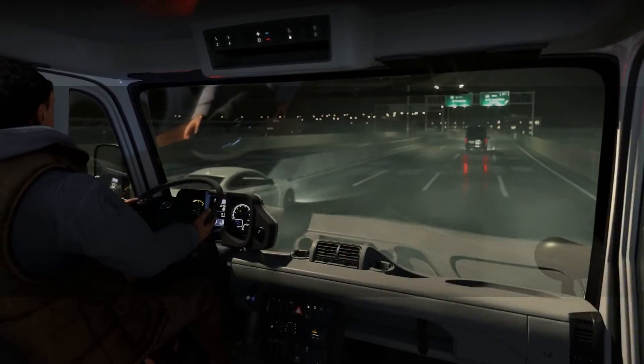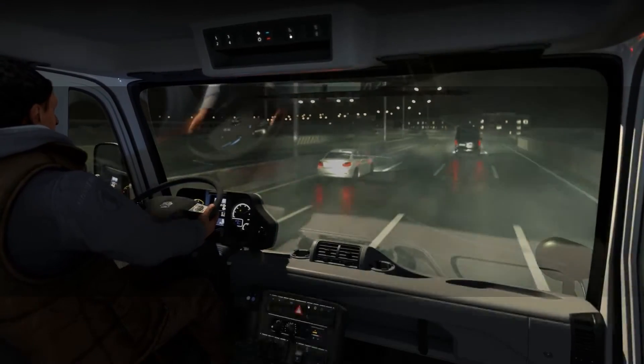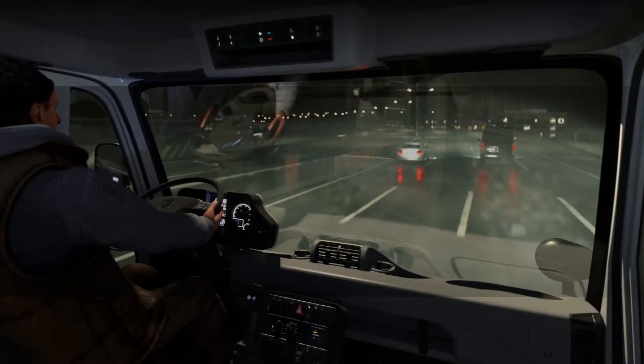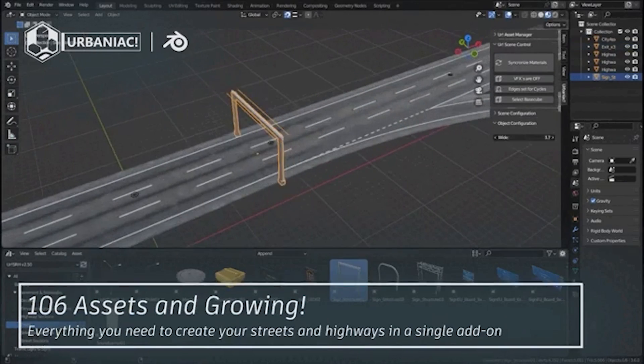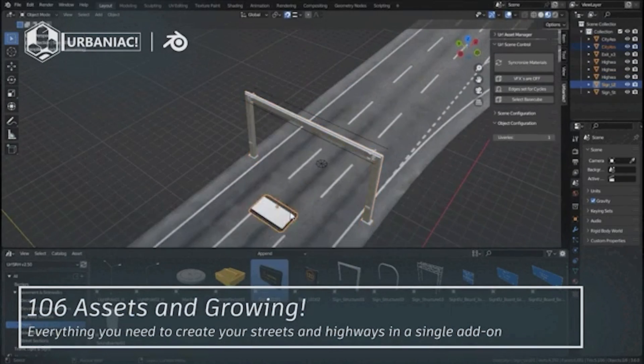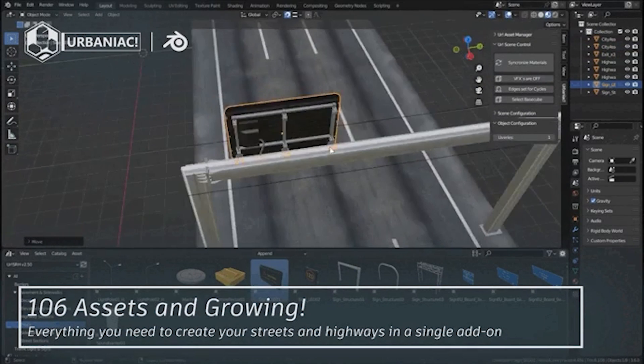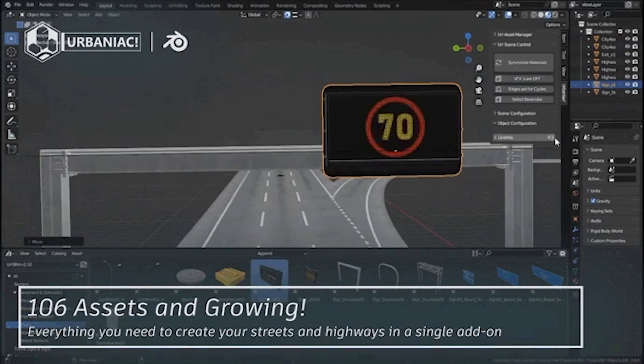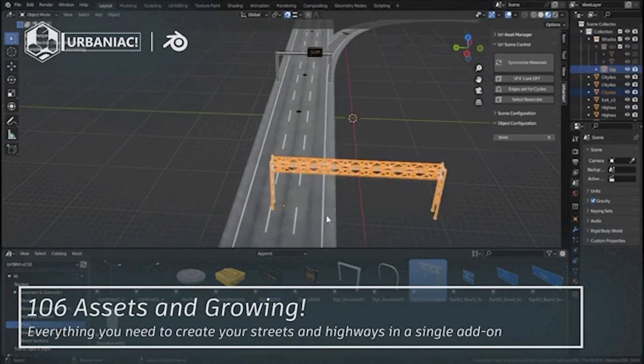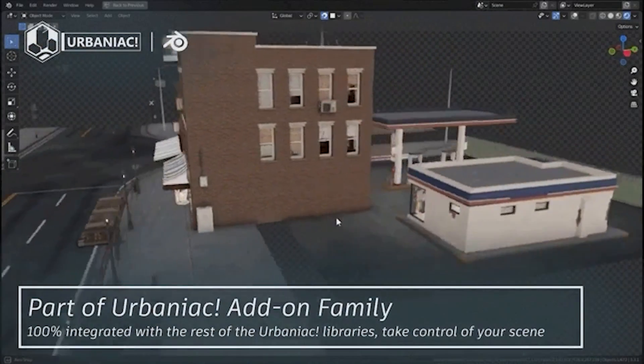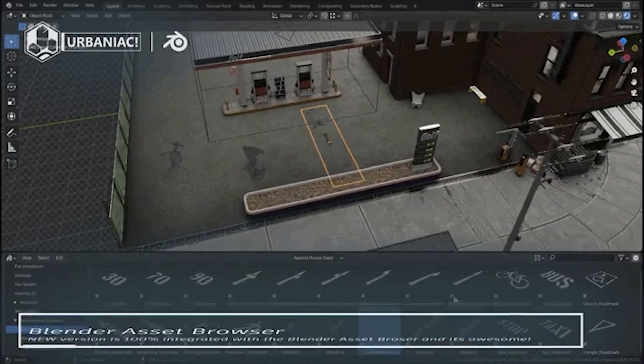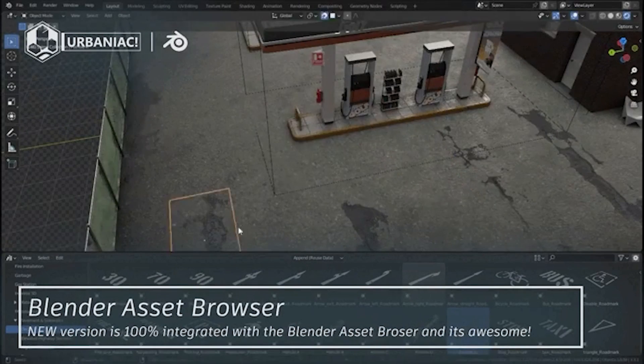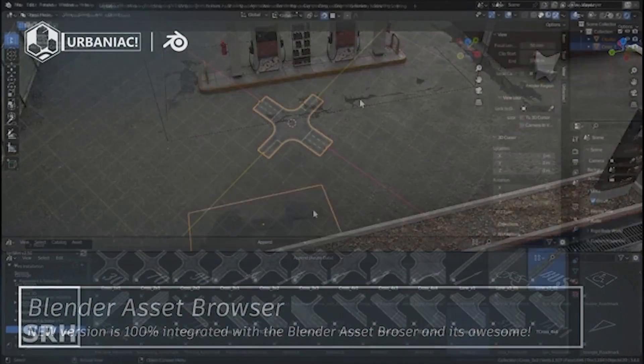Next, we have Urbaniac Streets, Roads and Highways. And just like the name suggests, this can be your friend when creating roads and highways. It is essentially a standalone expansion that complements the really well-known and successful add-on Urbaniac City Asset Pack. This add-on comes with a library of over a hundred customizable high-quality assets for you to use for different cases.